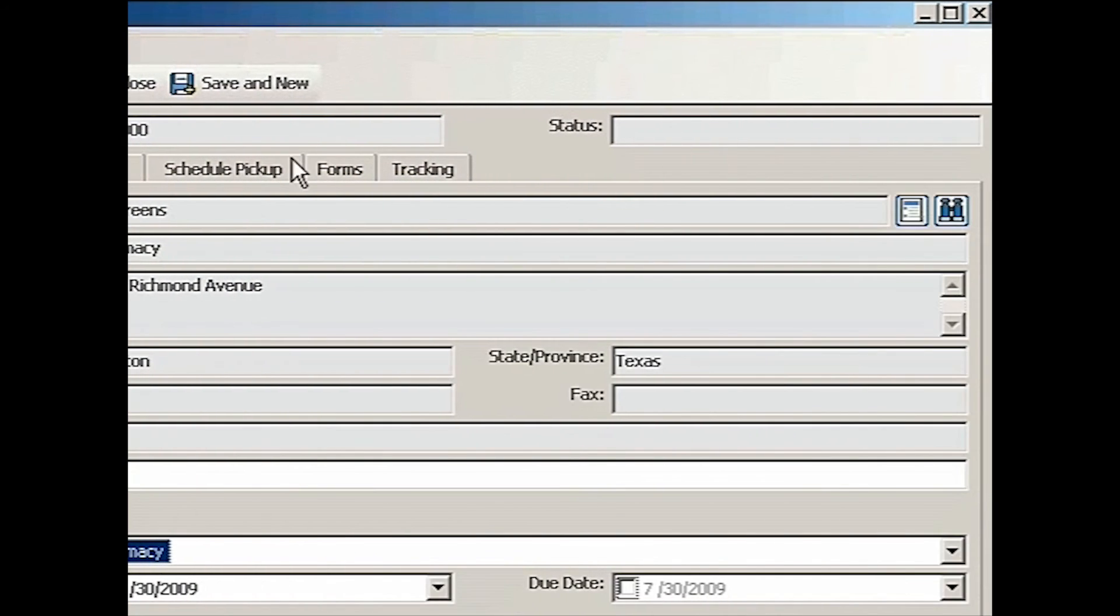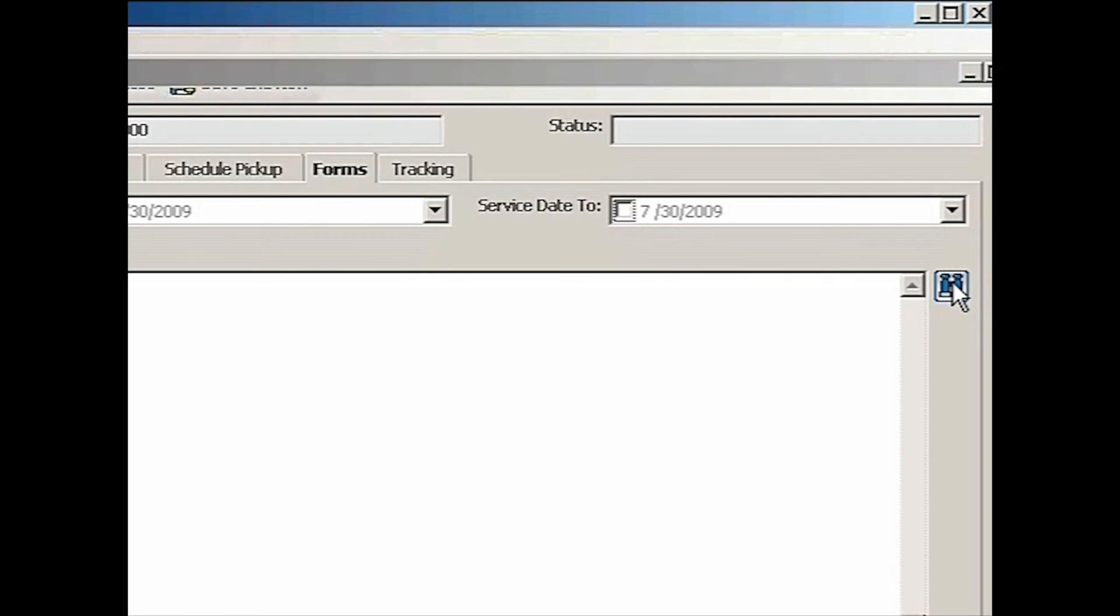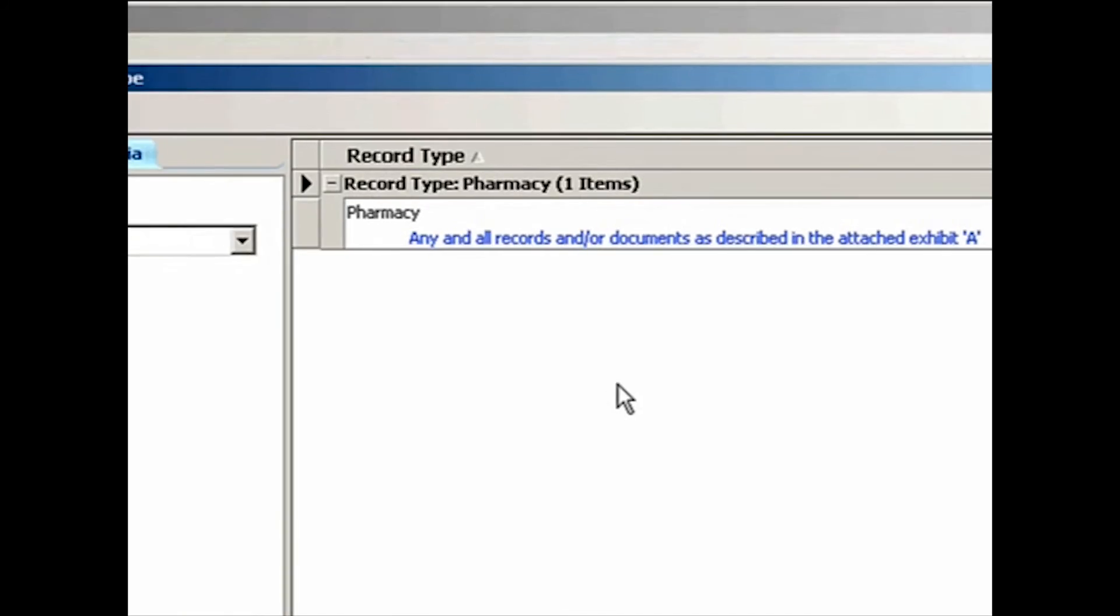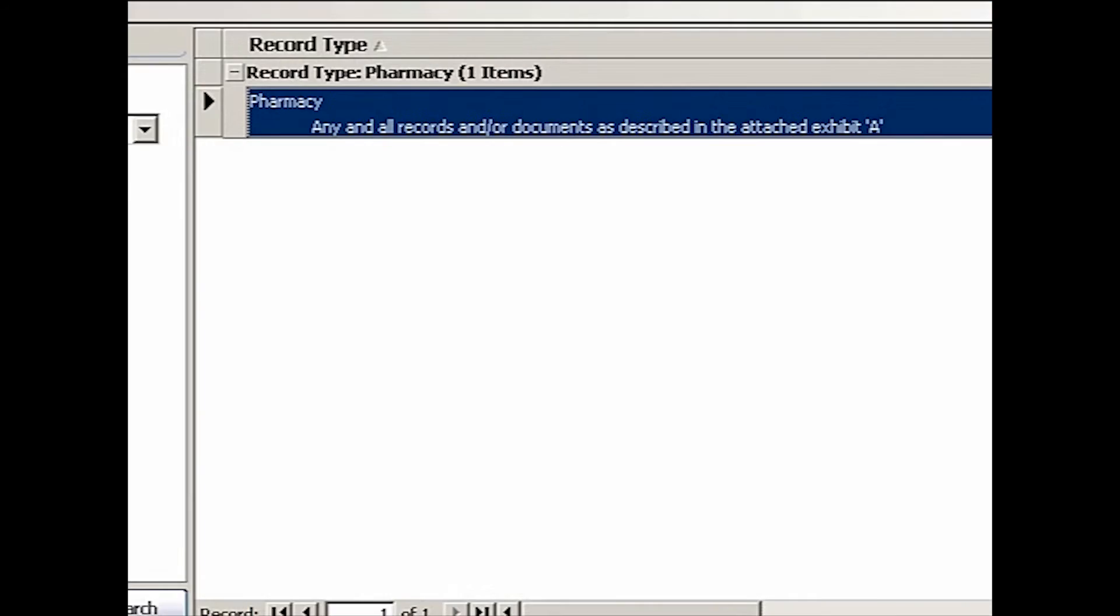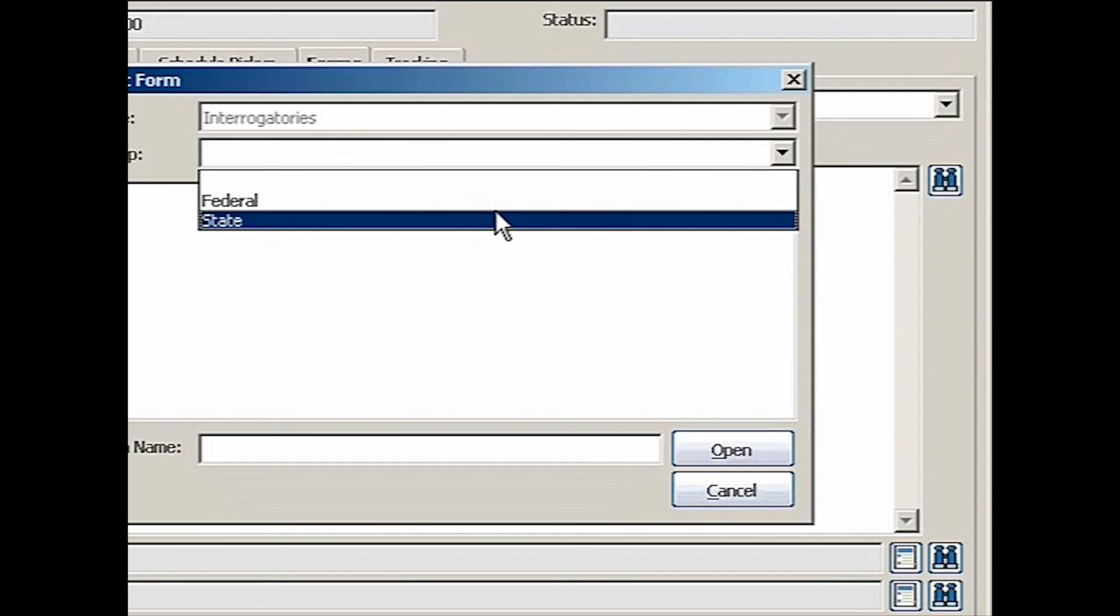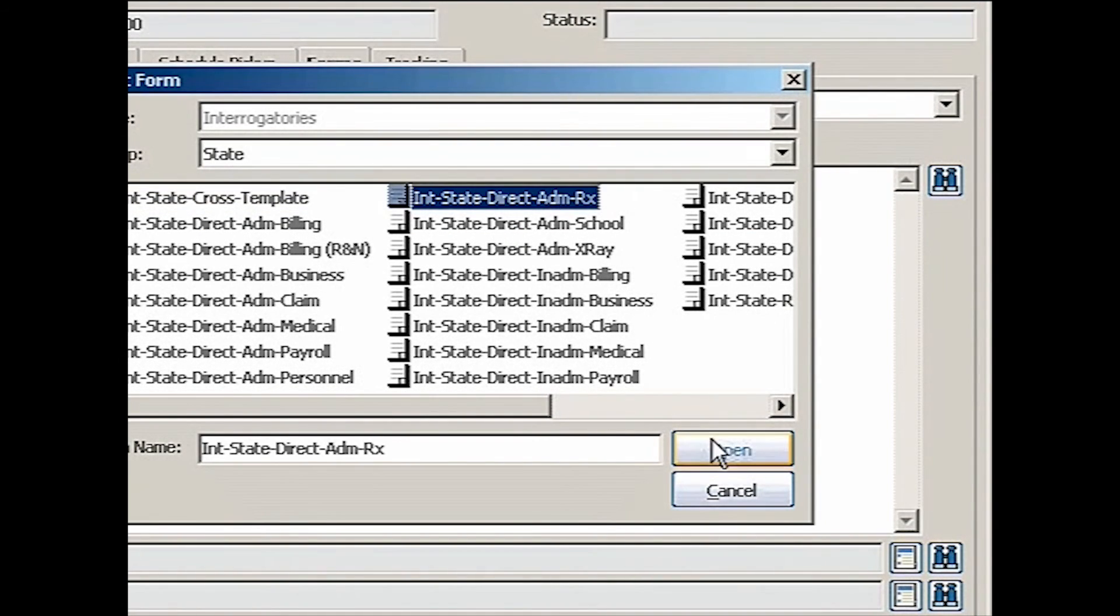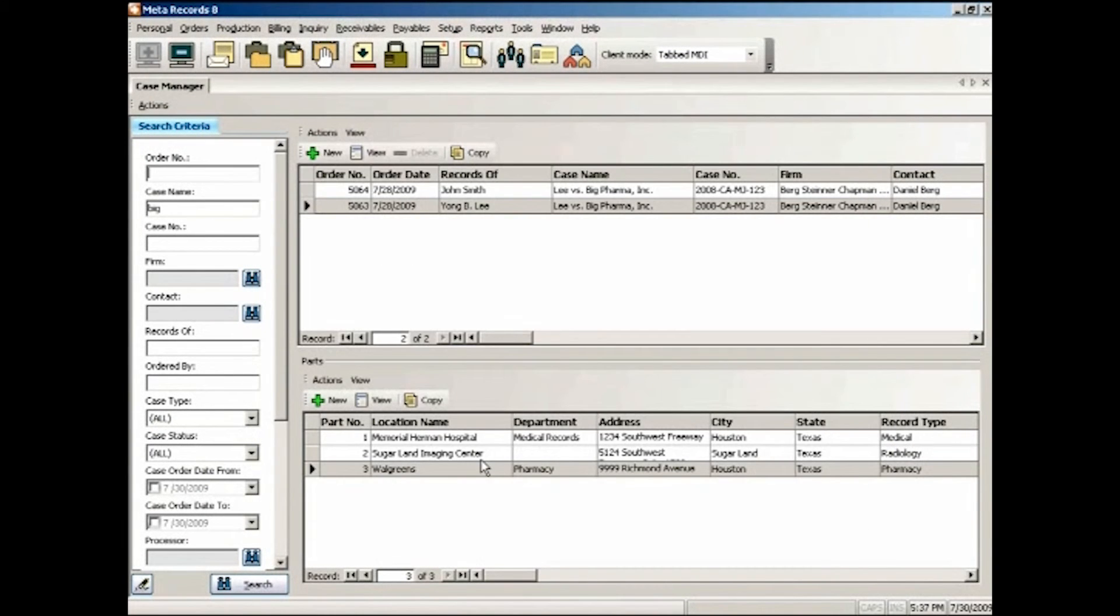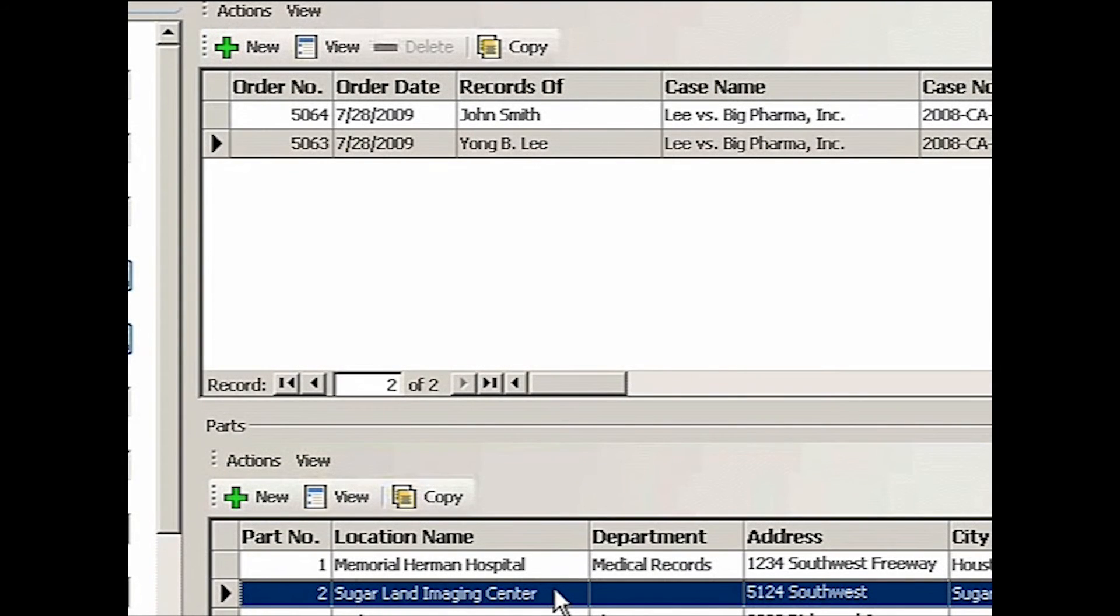We go to forms. We look up a scope. And that's the only scope I have for the pharmacy. So that's fine. And then we're going to do interrogatory state. And then I need Rx. Okay. And done.